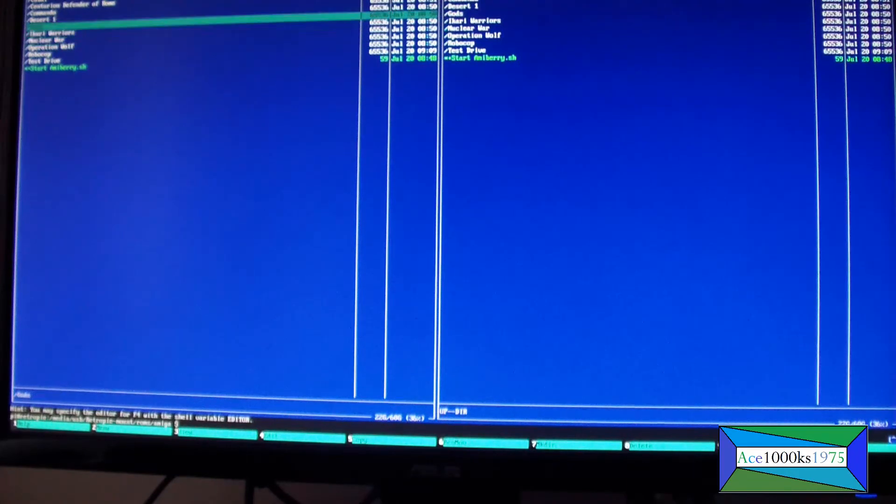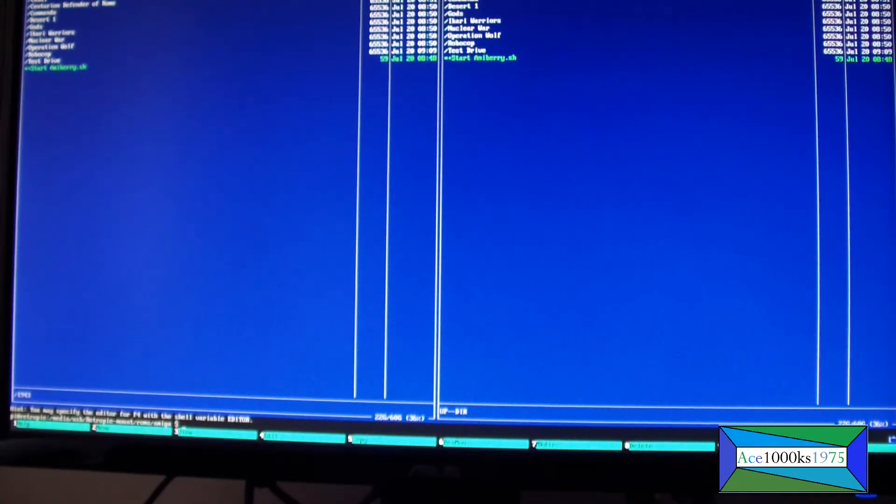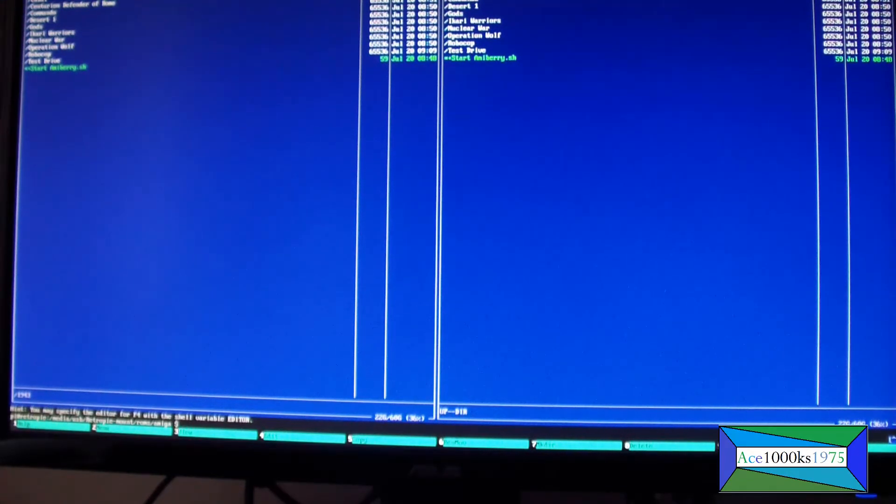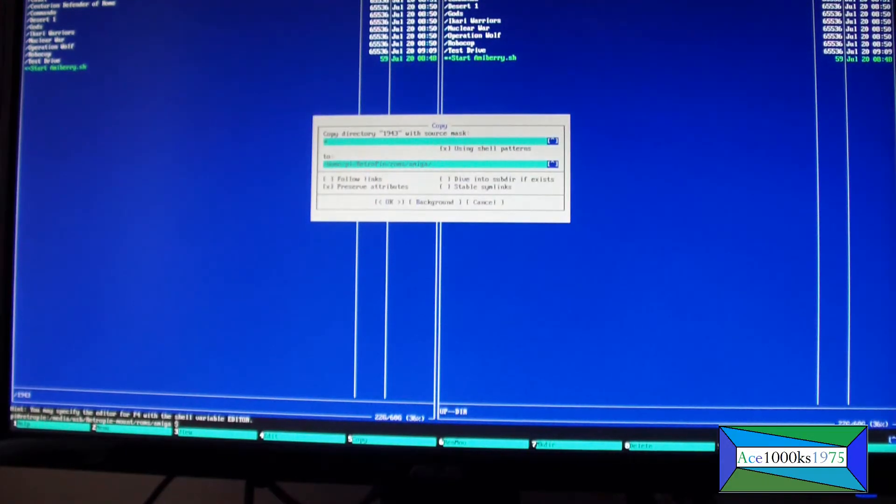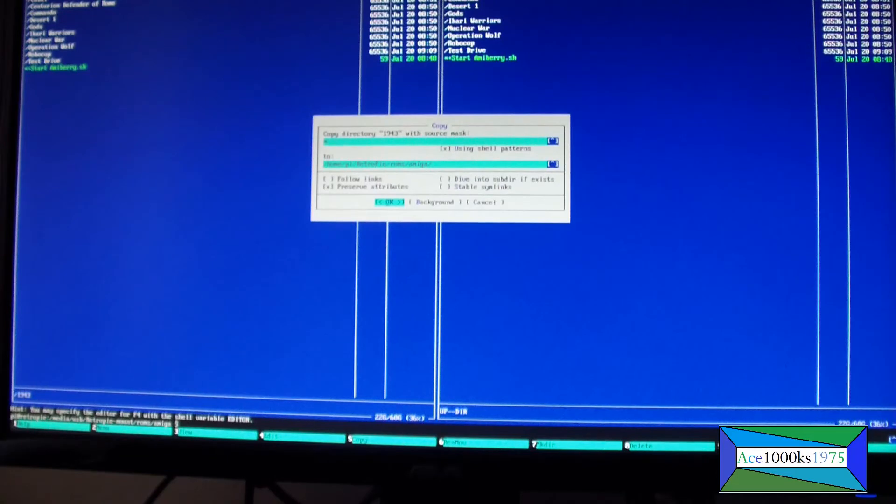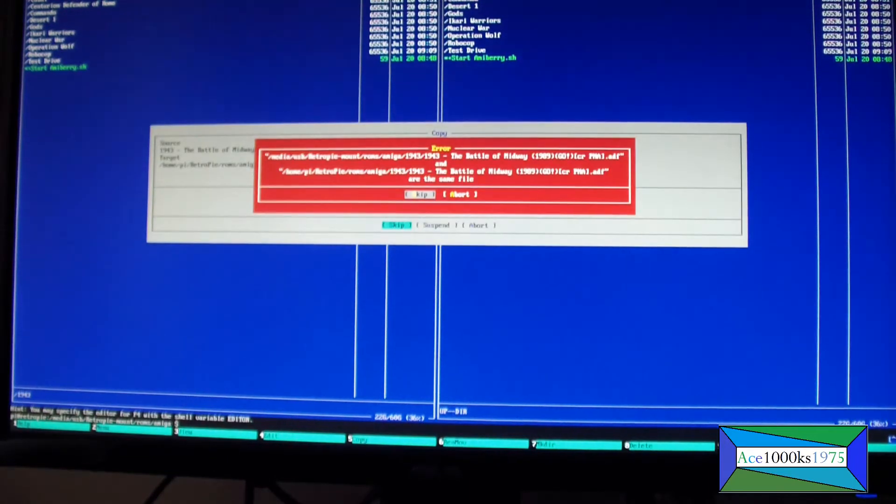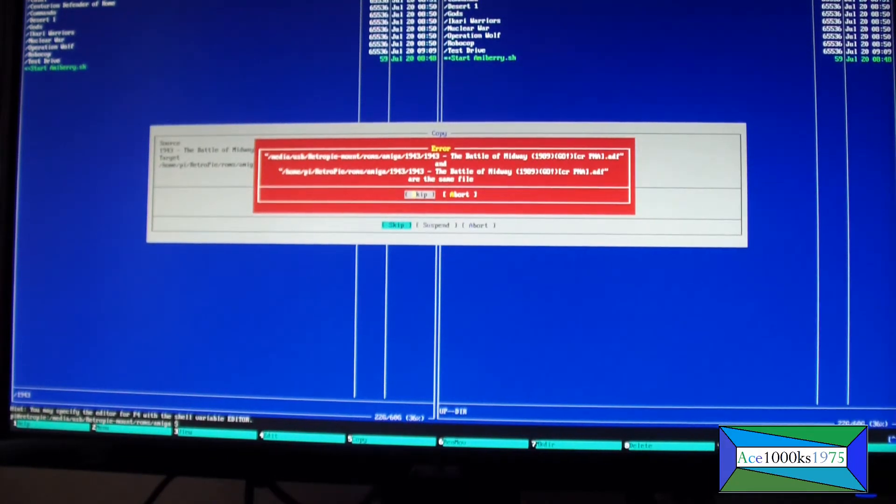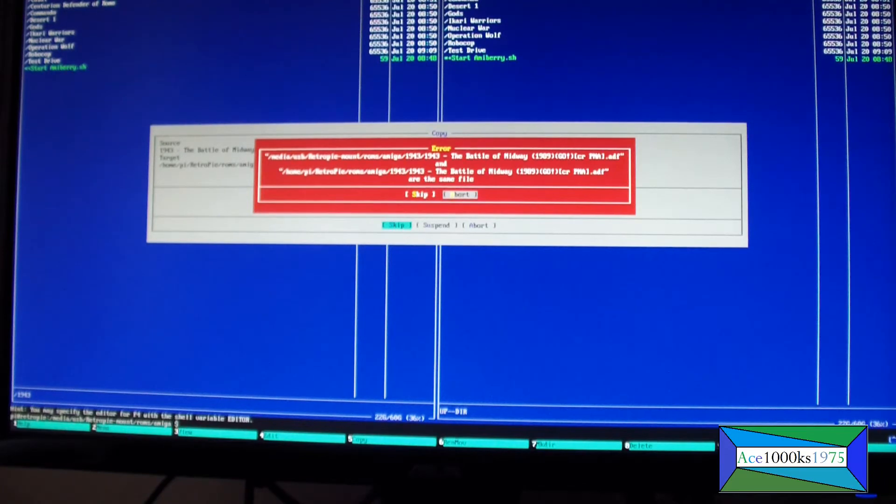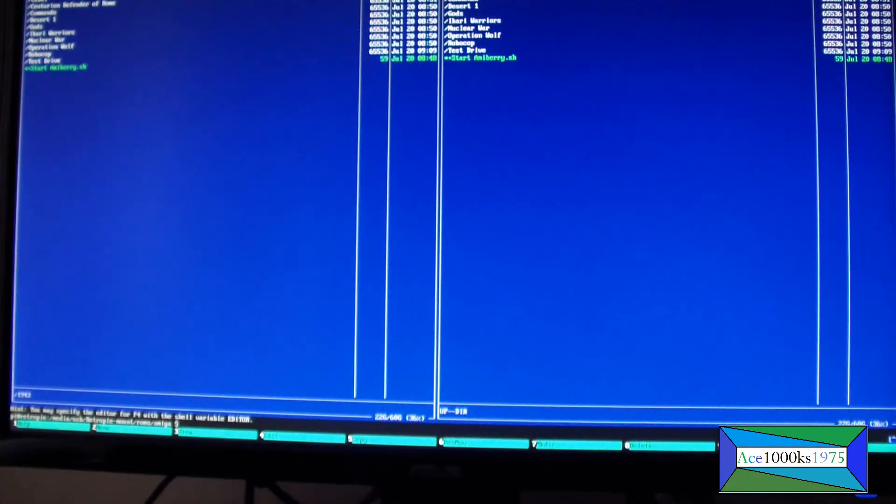Let's say I want to transfer this file. F5, OK. The file's in there, so I'm not going to do it, abort. But that's how you could do that.